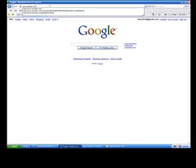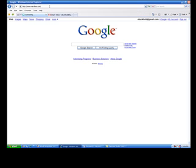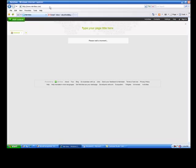Go to www.netvibes.com. This will take you to the start page of Netvibes.